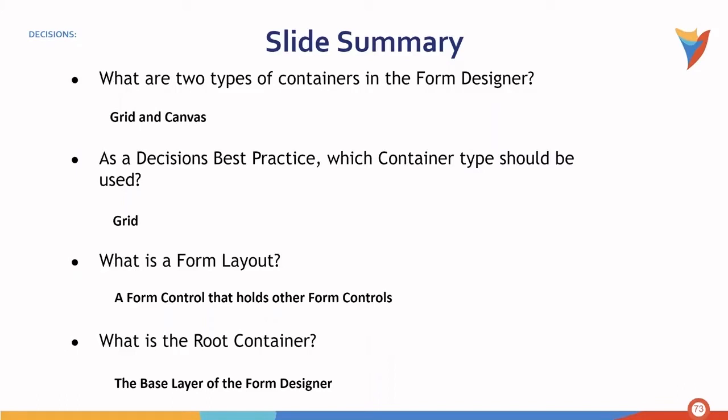Next, as a decisions best practice, which container type should be used when possible? That would be a grid.